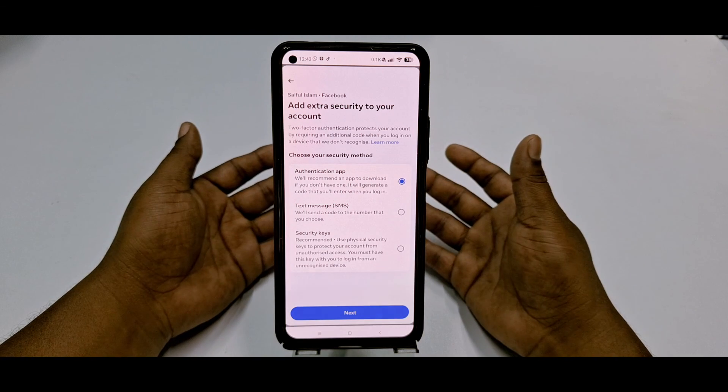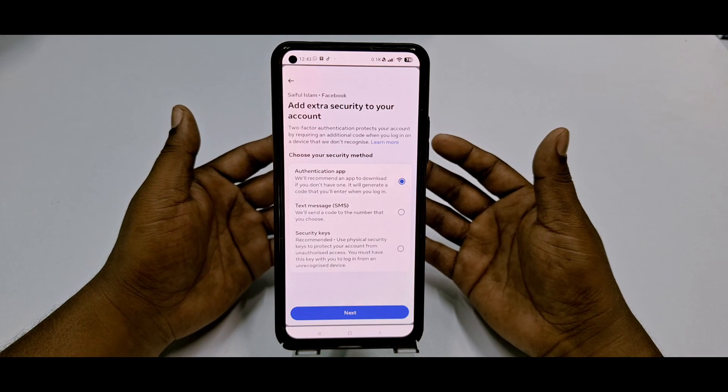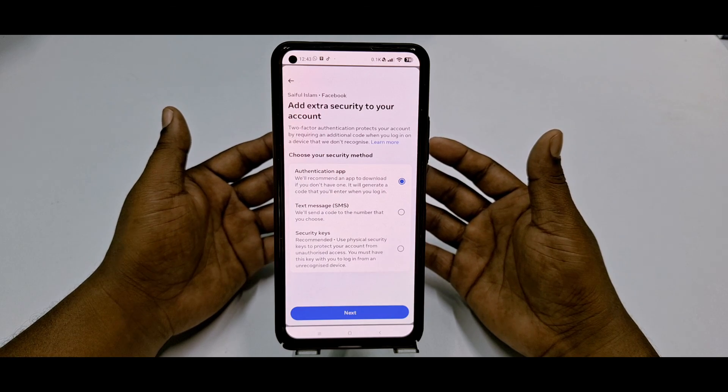By this easiest process you can turn off your two-factor authentication from your Facebook account. Thank you so much for watching this video.